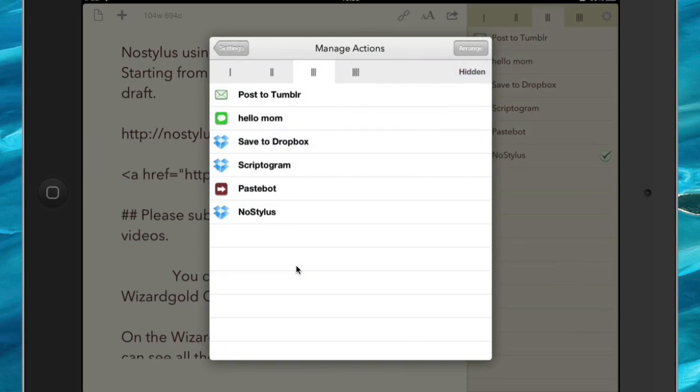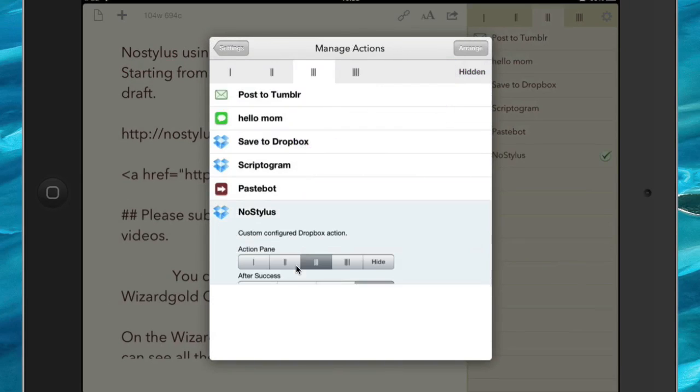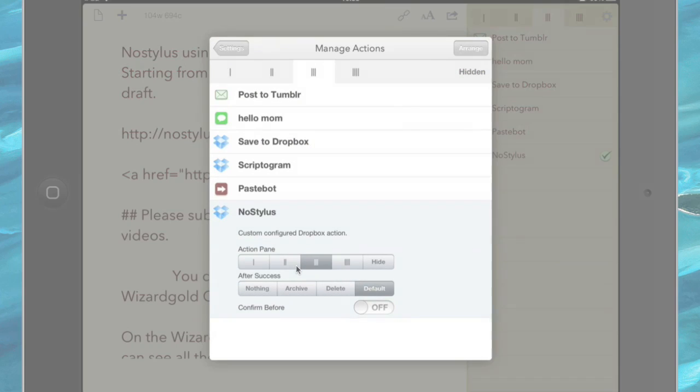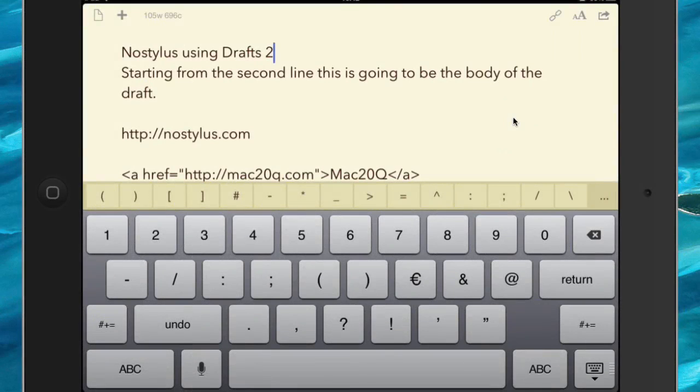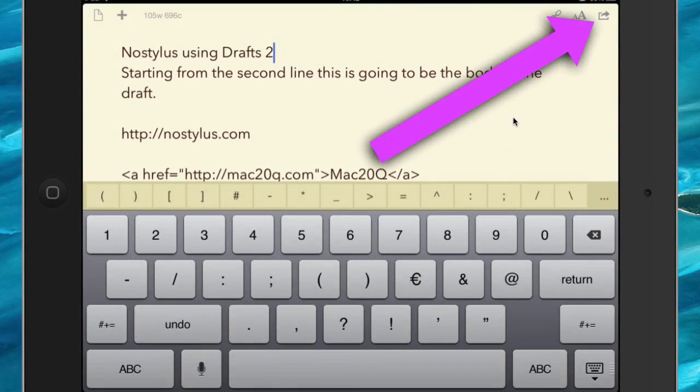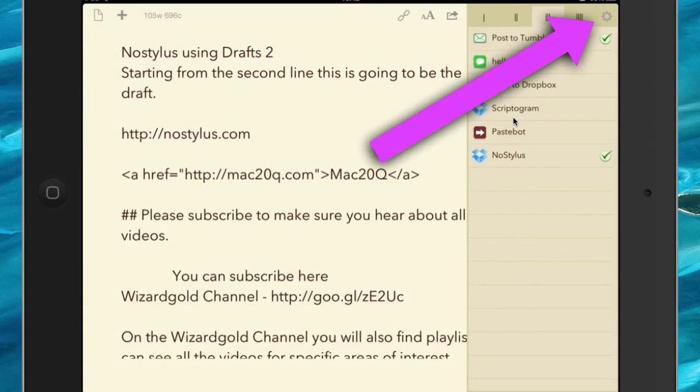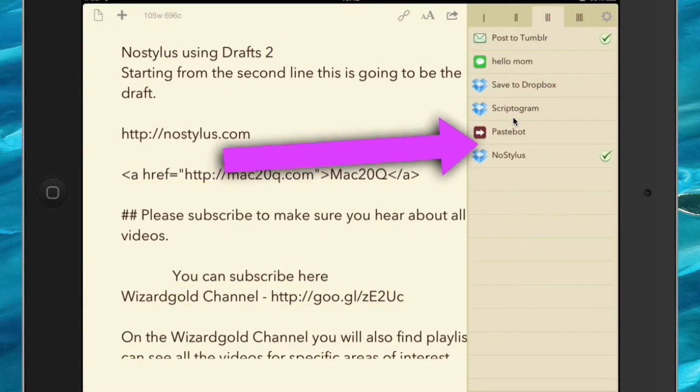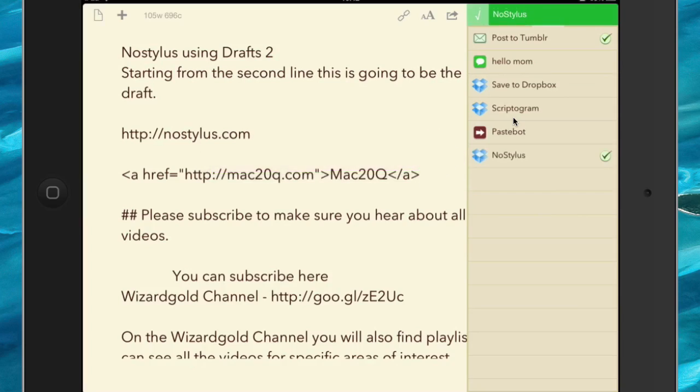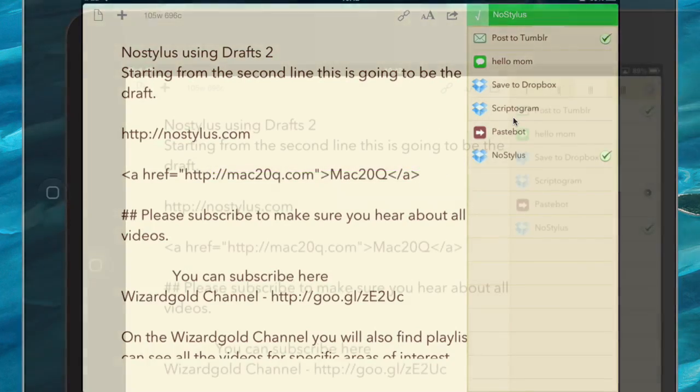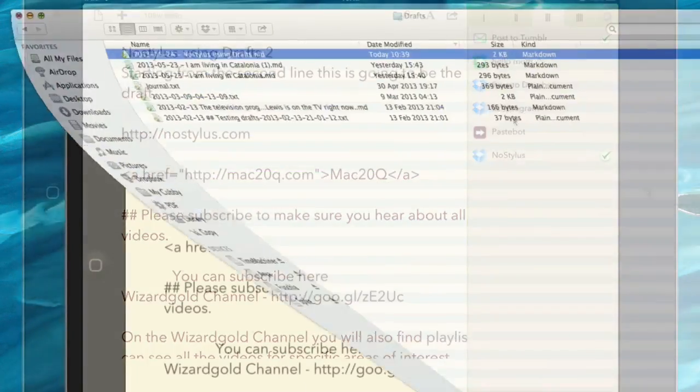So you can see that the action that we just made, this one here, has gone into the action pane number three. So let's send this off to our Dropbox action. Now the way we do that is to go to the Share button at the top there, we click on the Dropbox action called No Stylus, and that sends it off to the Dropbox action.